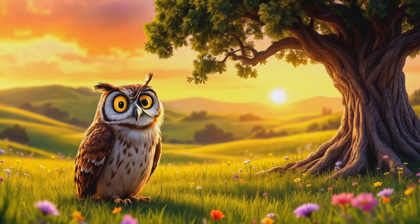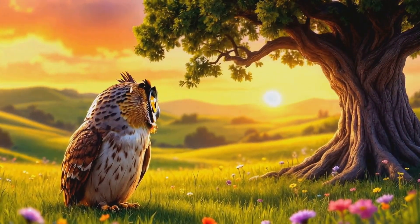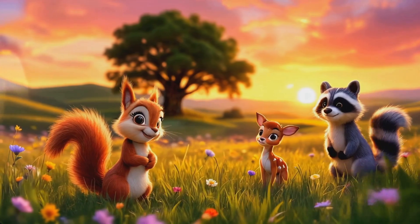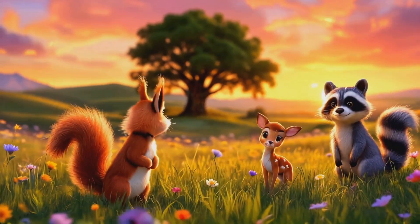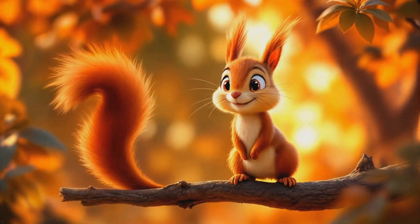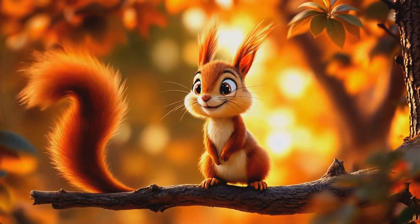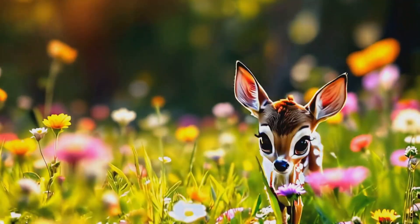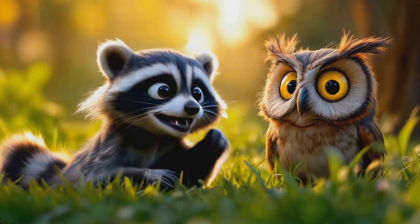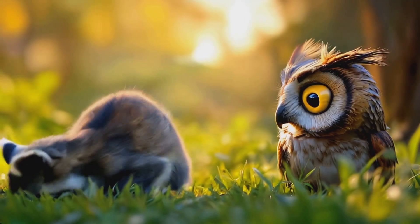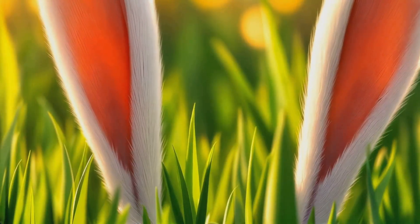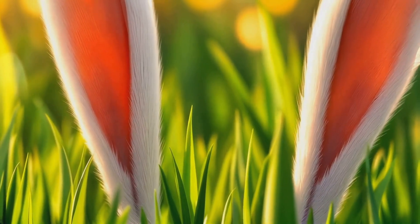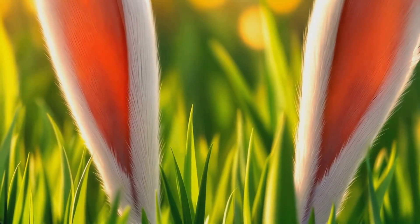Oh, hello there. I'm old Hoot and I watch over this magical field. Every sunset, the young animals come out to play. Oh, look at them go. There's Skippy the squirrel, Daisy the fawn and little Pom-Pom the raccoon. But wait, who's that hiding in the tall grass? It's Timmy, the shy little rabbit.